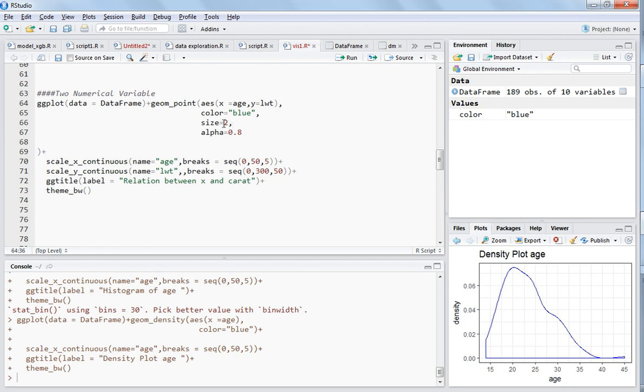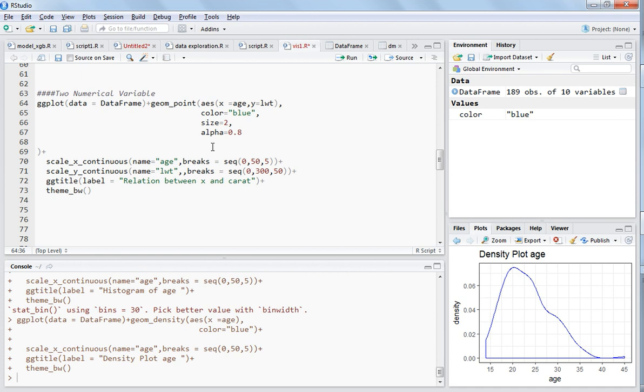Alpha is the transparency of the data points. If there are a lot of data points overlapping with each other, you can choose this transparency to make the data points transparent and look through them, because some data points may be overlapping.